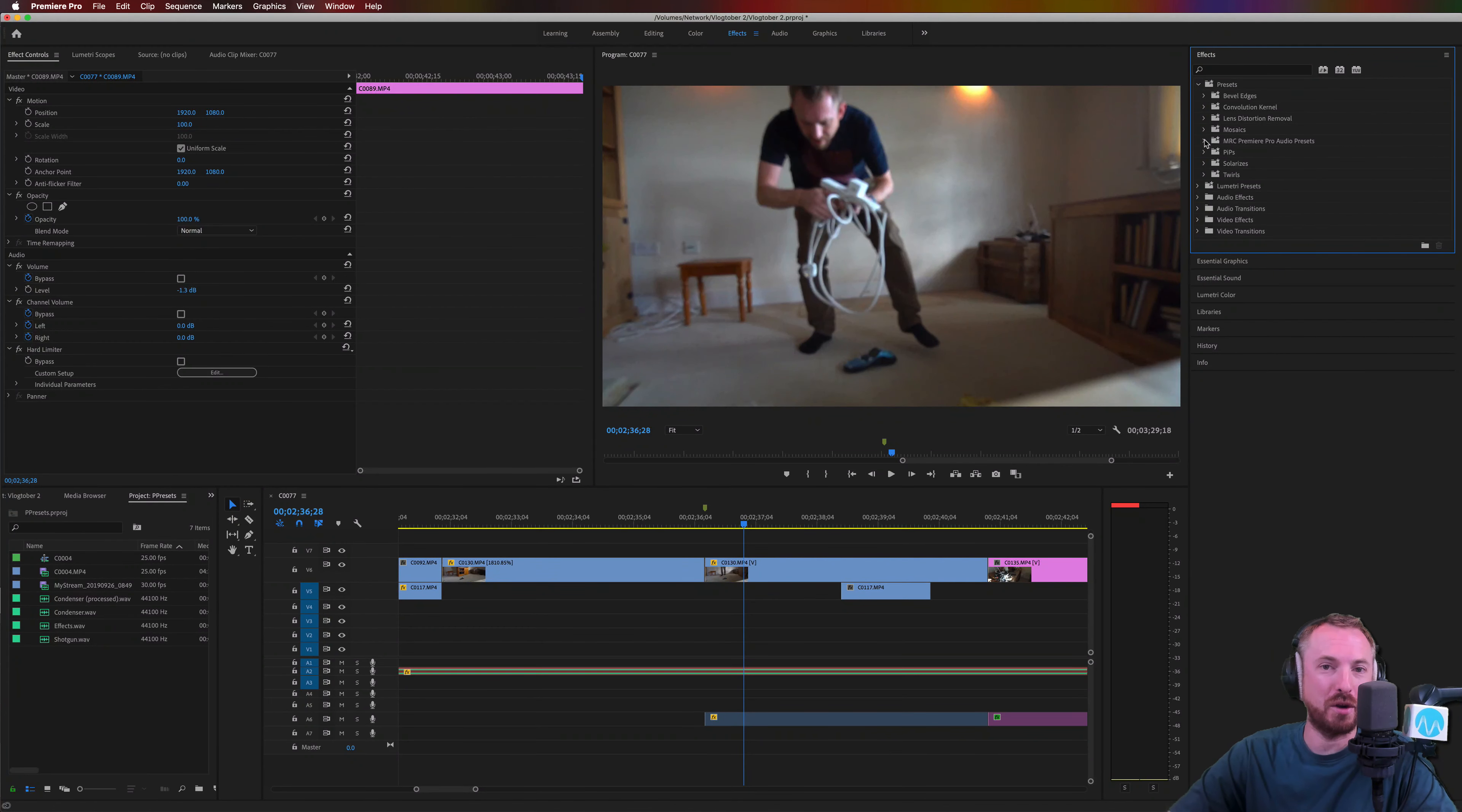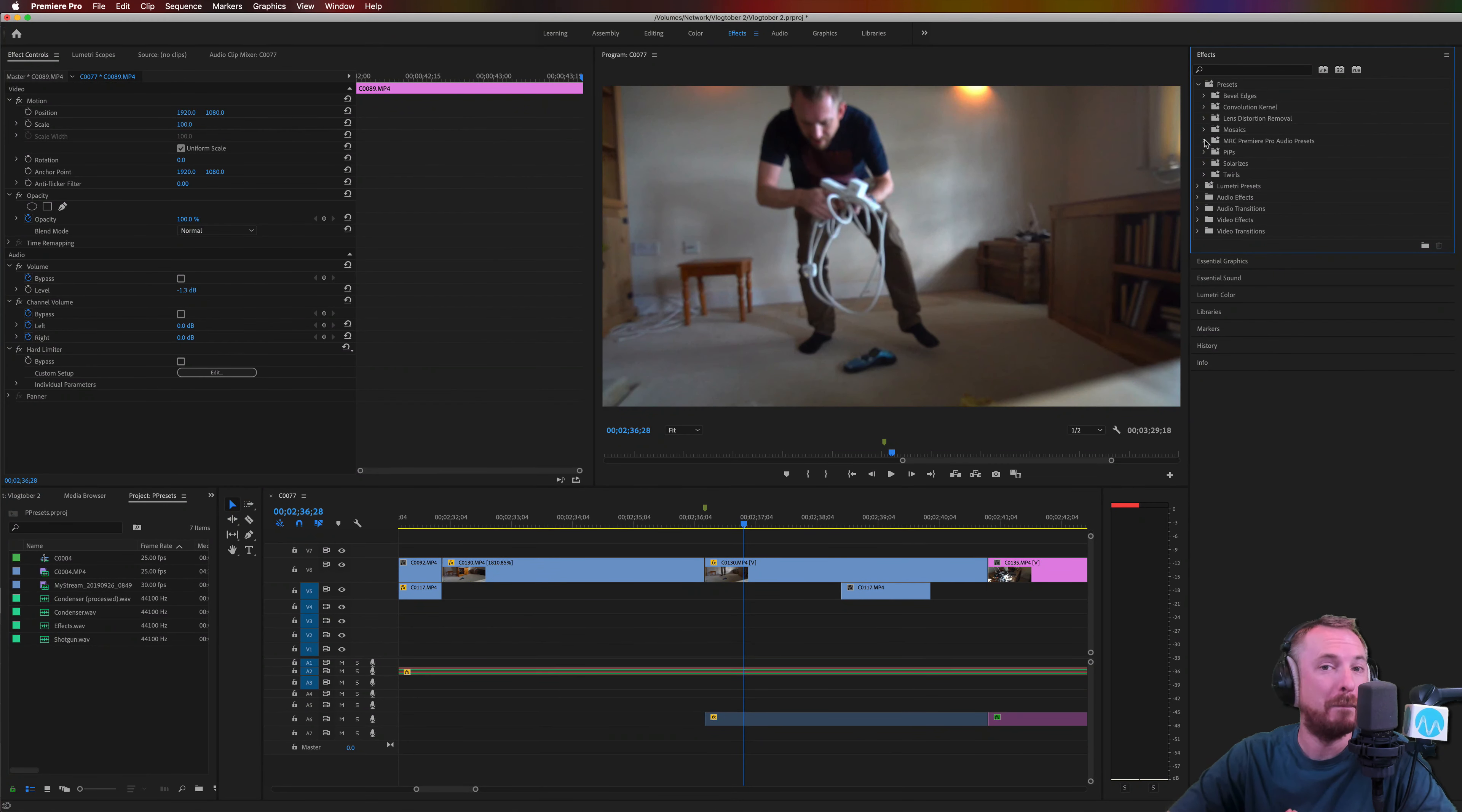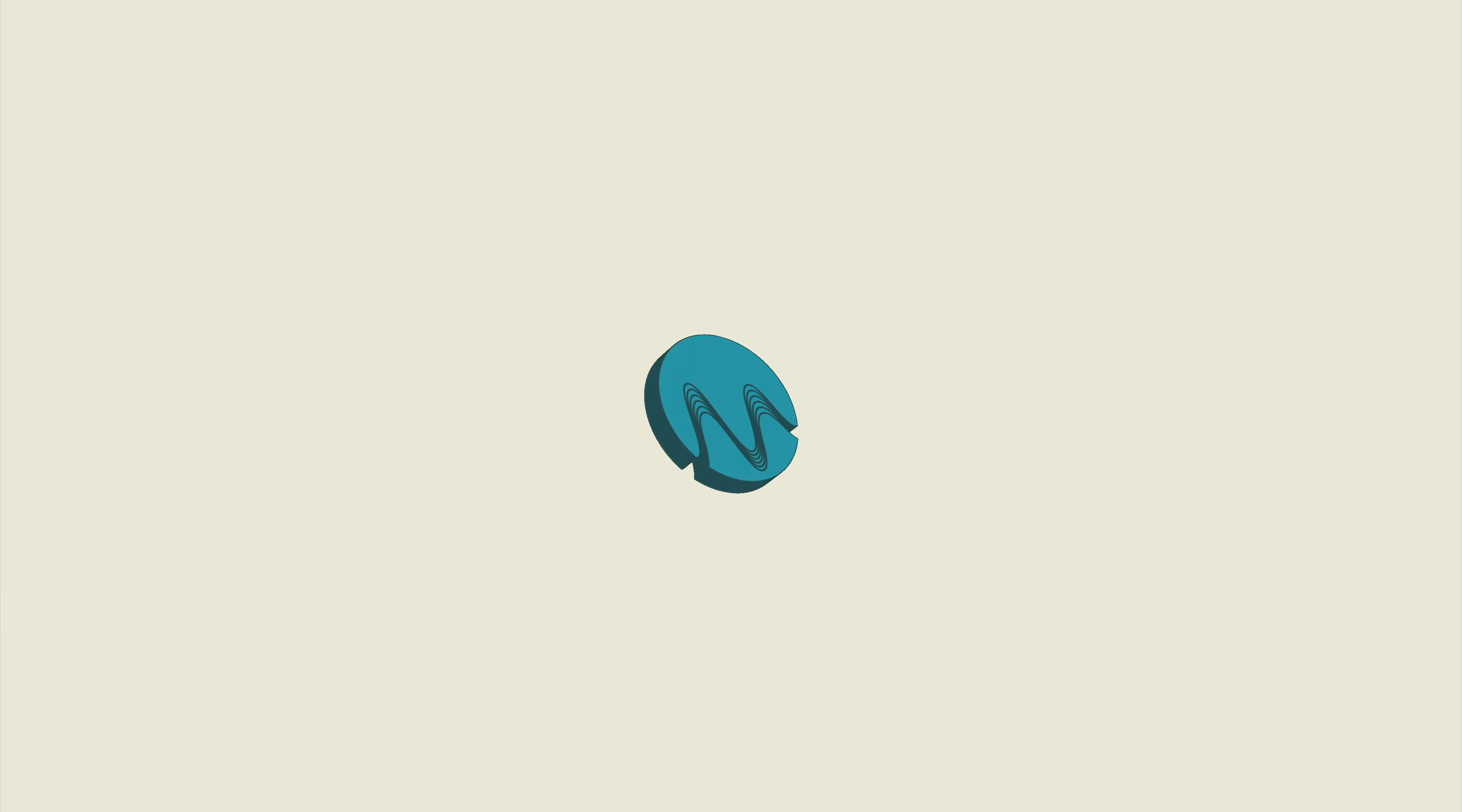Hello, I'm Mike Russell from MusicRadioCreative.com. In this video, I'll show you how to muffle audio in Adobe Premiere Pro.